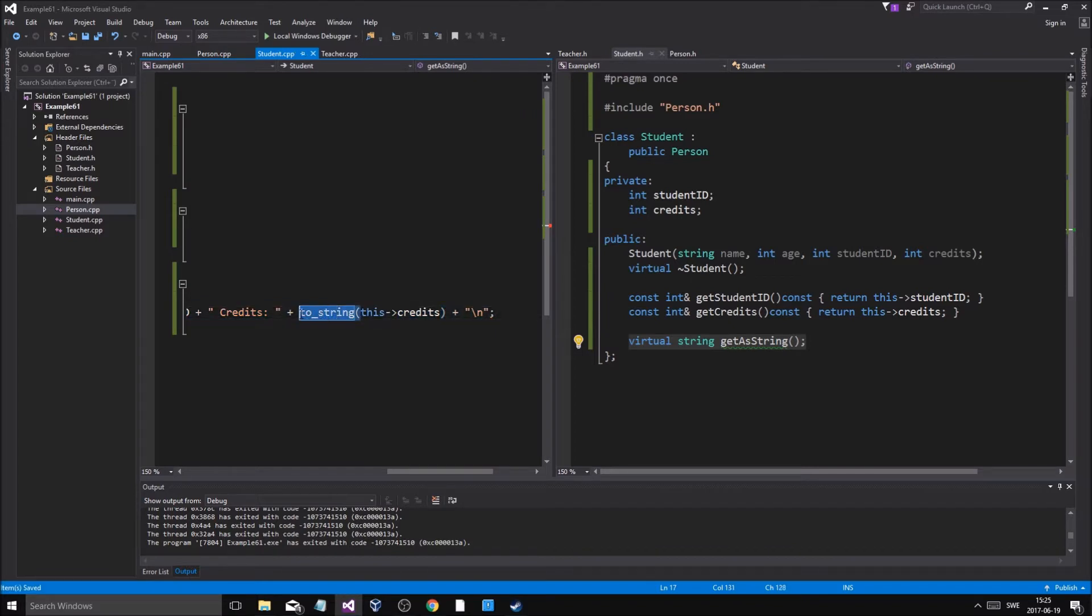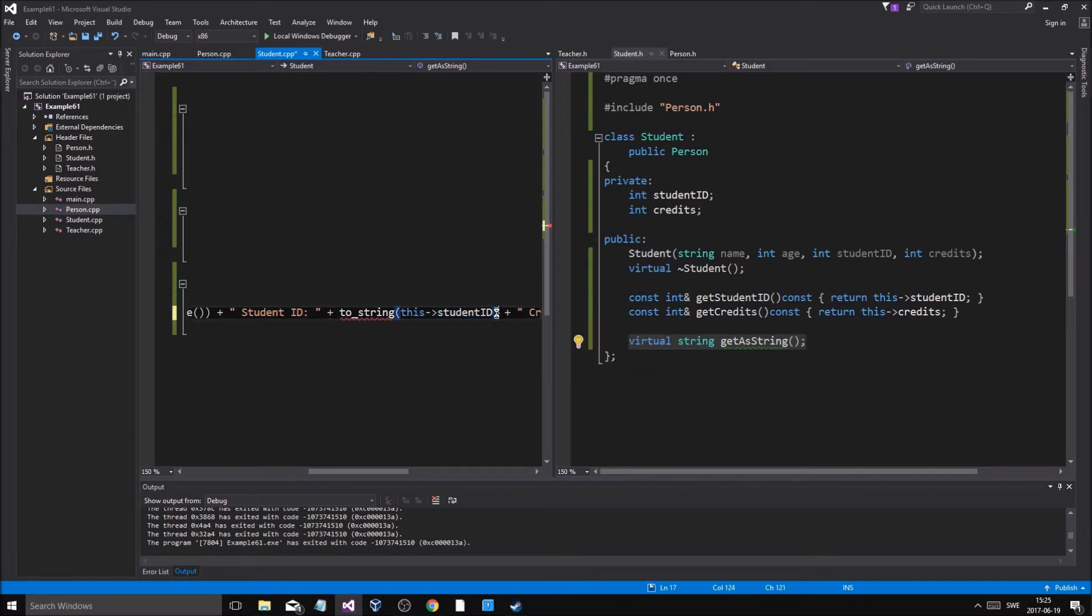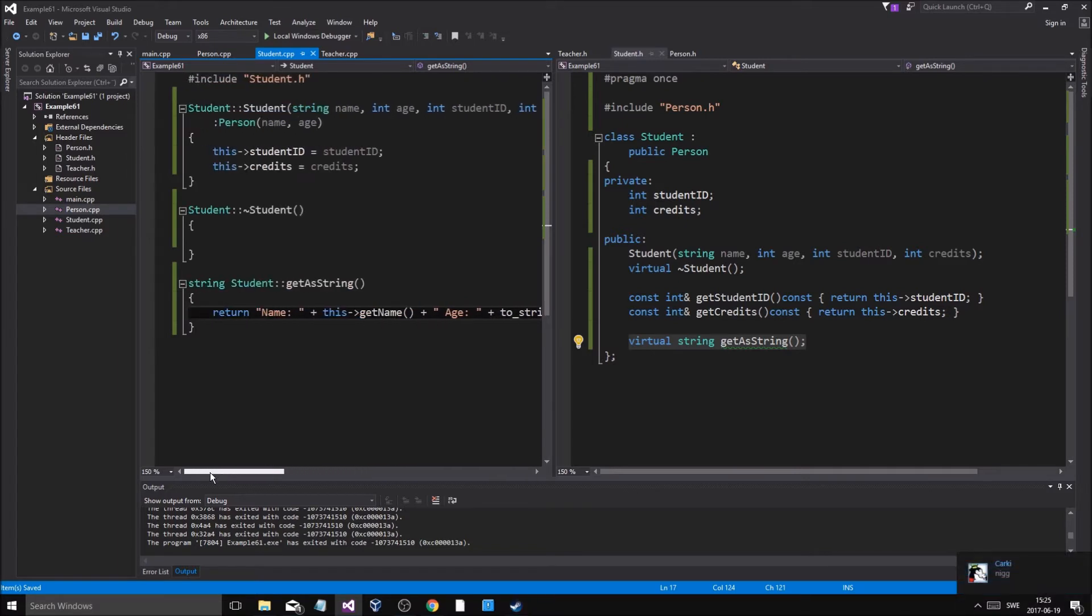Hold up, oh my god bro. All right, so I'm just gonna copy to_string, put it right there, boom. Okay so we have—oh my god bro, get the hell out of here bro.